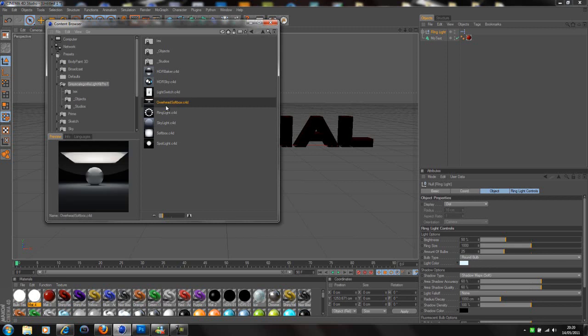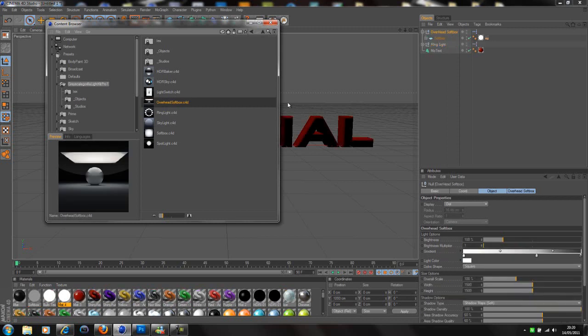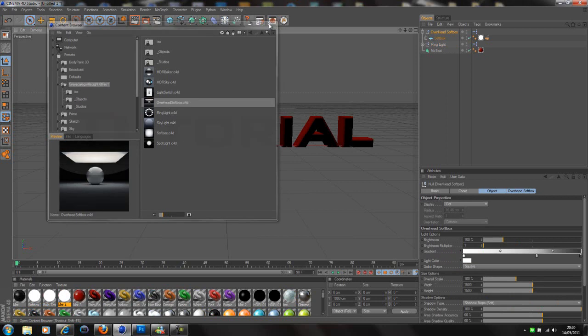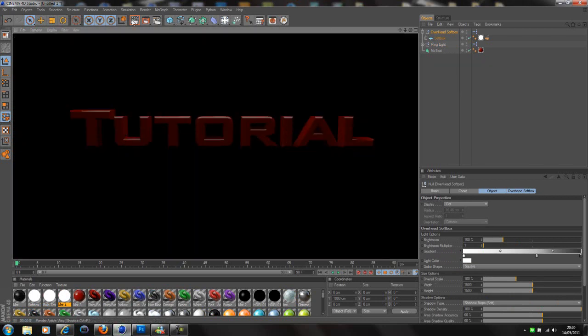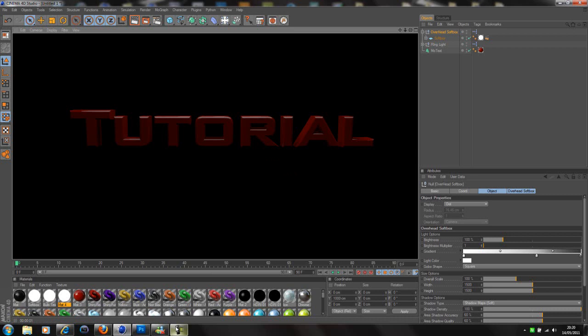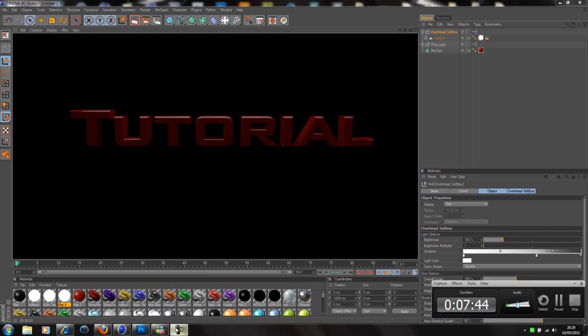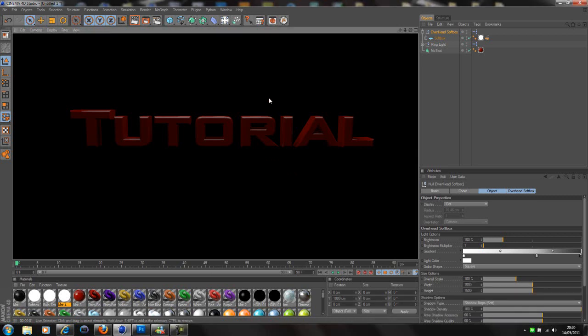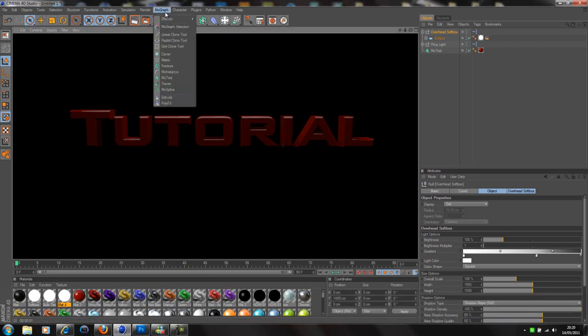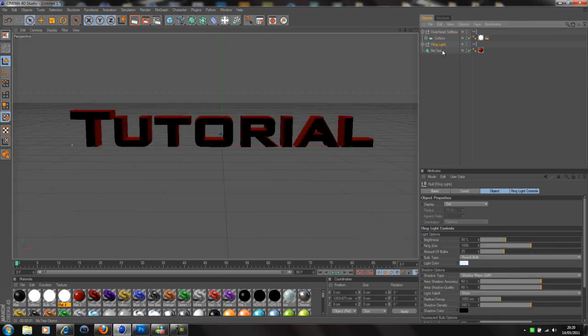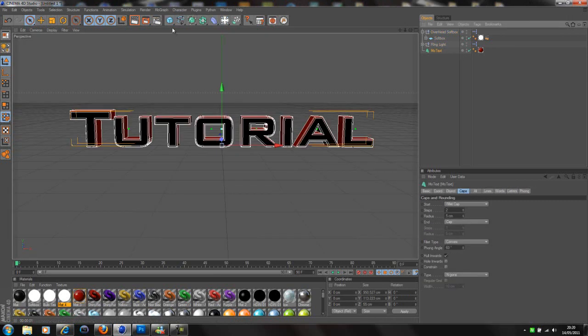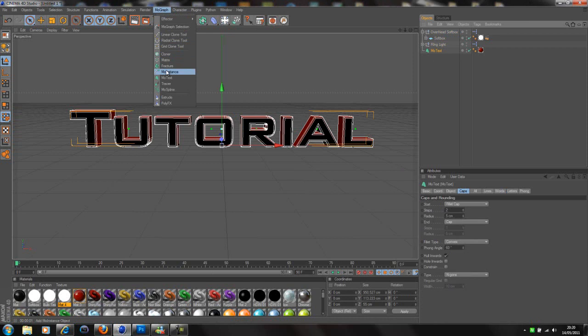So now we're going to go onto MoGraph. Select the MoText. Now go onto MoGraph and I'm going to go through a few different ones. If you go on Effector and go on the random effector, this is the first way I'm going to show you. You can alter things like this. So you can play with these values, just put them up or down to what you like. Depending on the effect you want, I like to get all of the letters to go off screen.